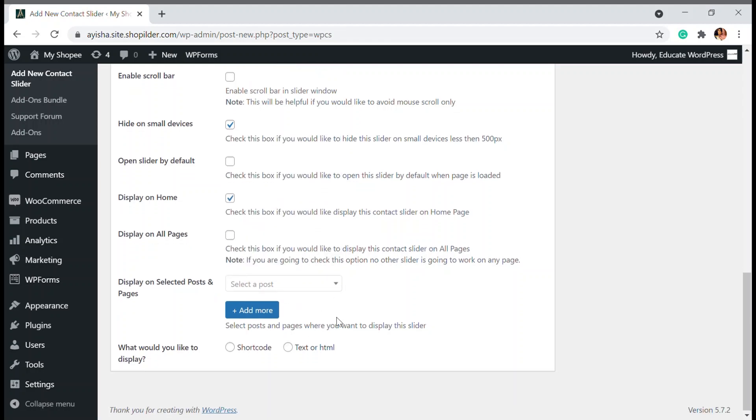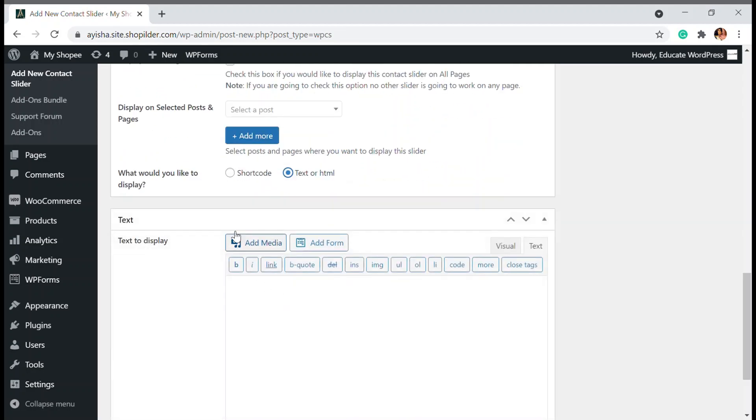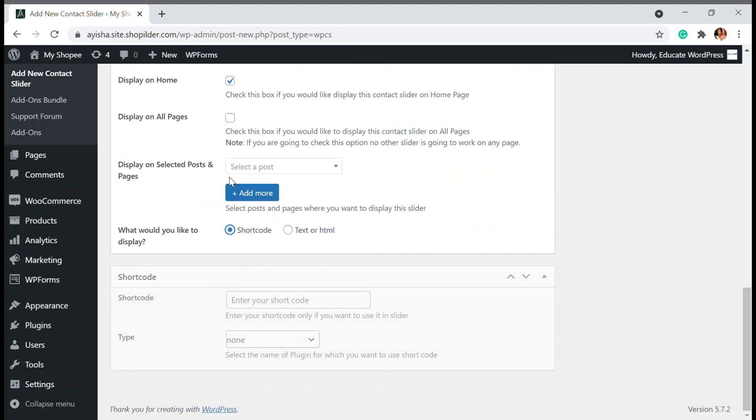Next is how would you like to display the page. You can use either by shortcode or by using text or HTML code. I'm just going to add by shortcode.